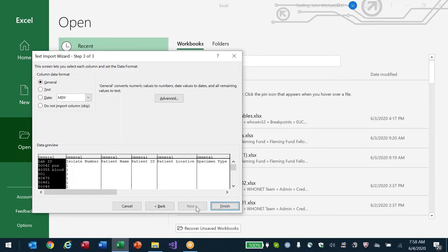Excel sometimes corrupts data, especially dates — it can confuse month/day/year or day/month/year. With TMP-SMX you'll have a value like 1/19 — one microgram of trimethoprim and 19 micrograms of sulfamethoxazole — and Excel will get confused, thinking 1/19 is January 19th. If I cared about the import I'd specify each column type, but since I'm only viewing the data I'll leave it on general and click Finish.